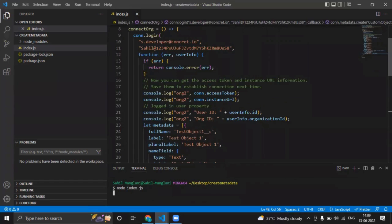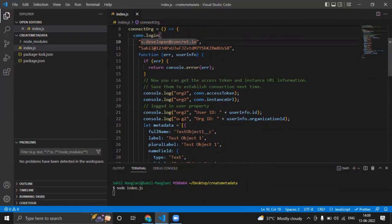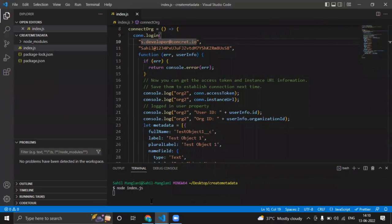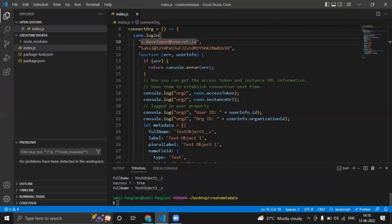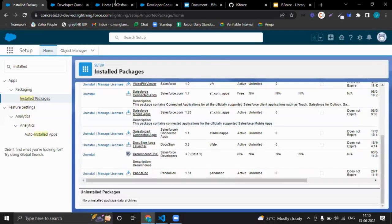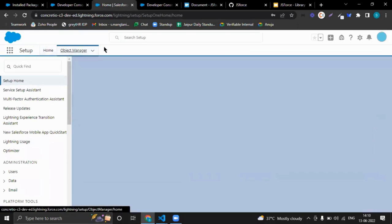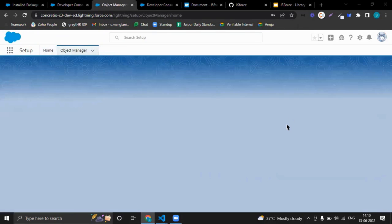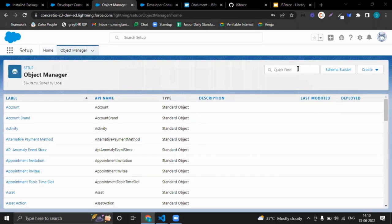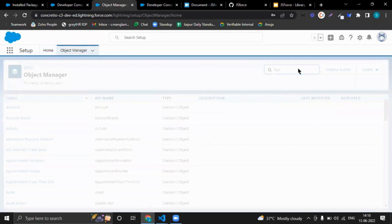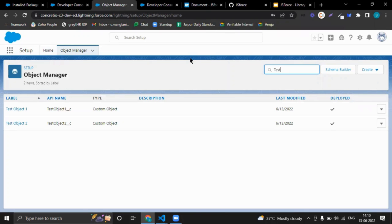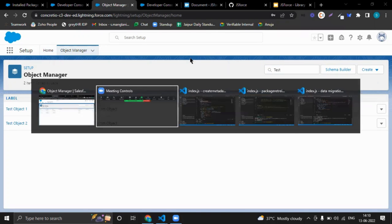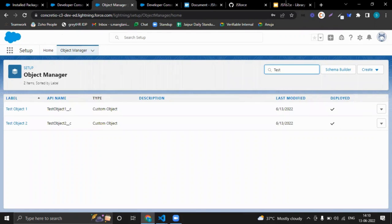Connection is established and objects have been created. Now let us check—this was the org. These two objects are created. This was the demo. Now let's go back to presentation.